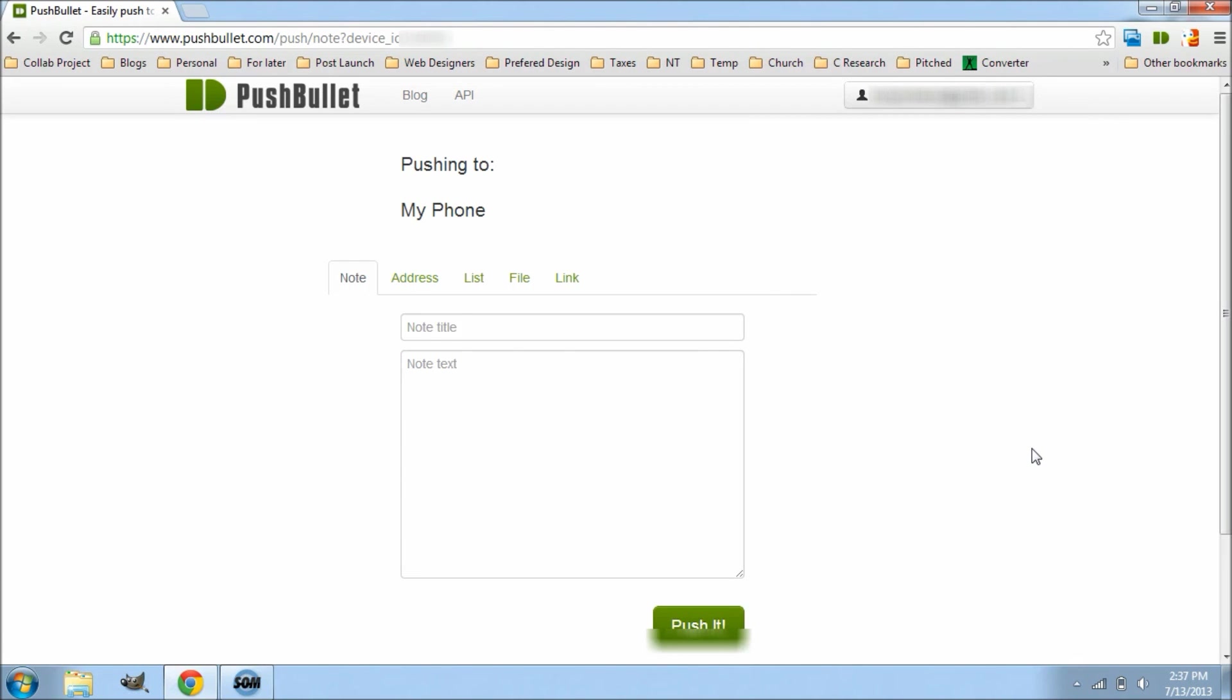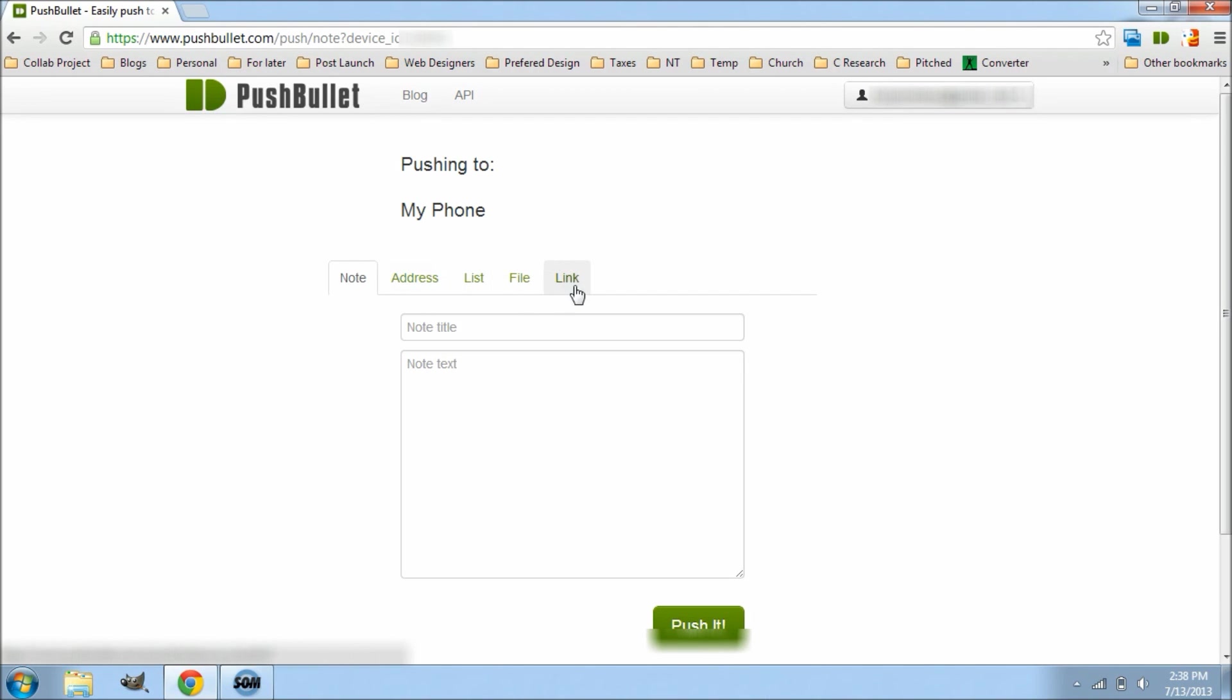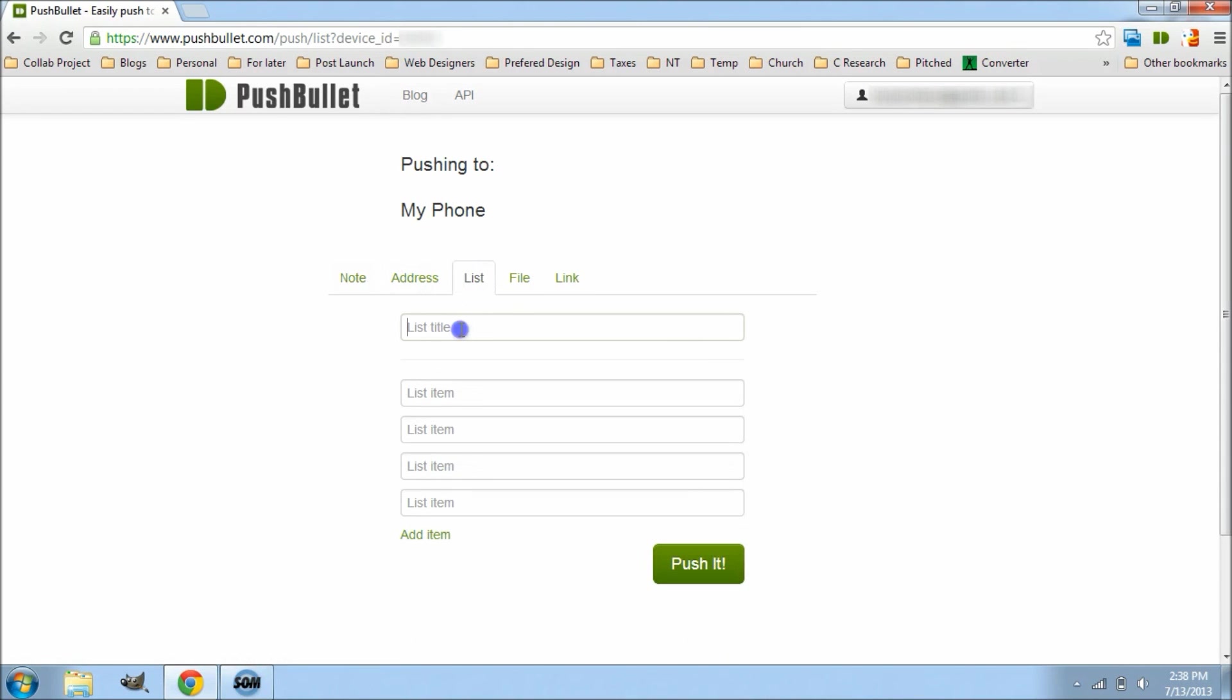It's really really simple, that's what I really like about it. But you see all the different categories here that you can push - you can have a list, an address, a file, a link. What I use a lot is the file option, but let's go ahead and send us a quick list here.